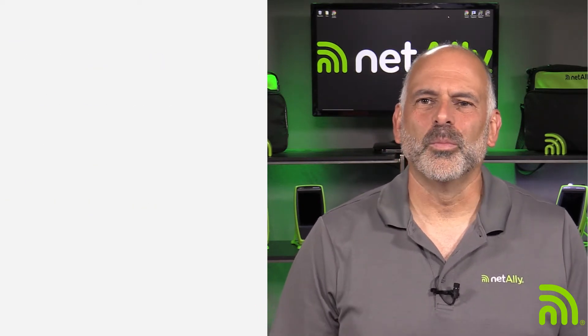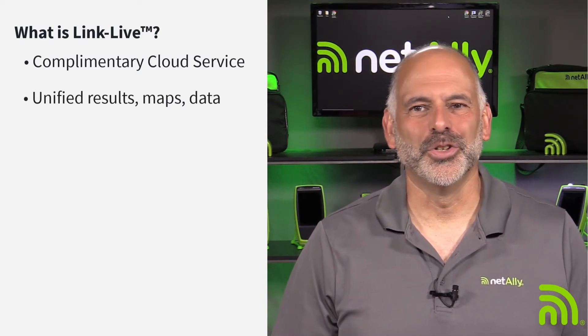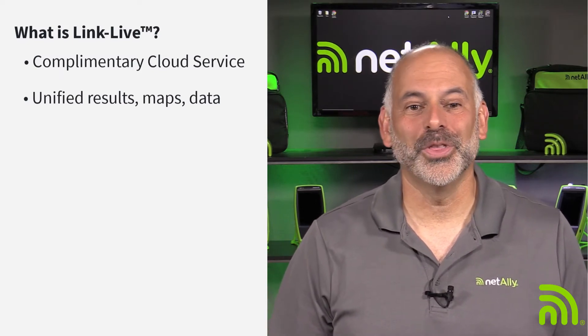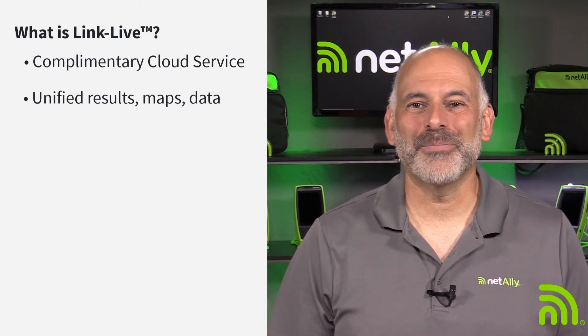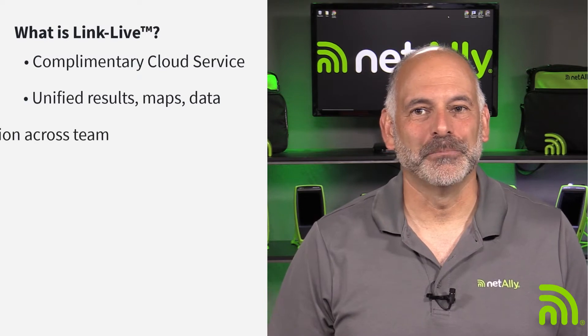So what is LinkLive? LinkLive is a complimentary cloud-based service from NetAlly. It provides unified results, reporting, Wi-Fi and Bluetooth, network mapping, and data management.